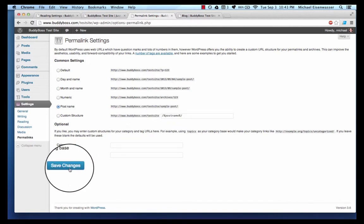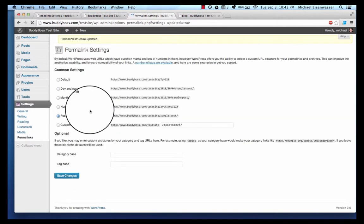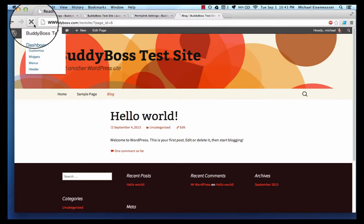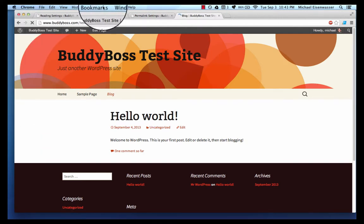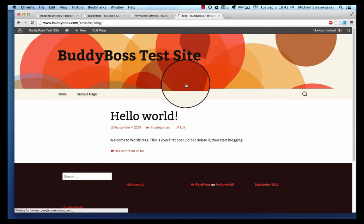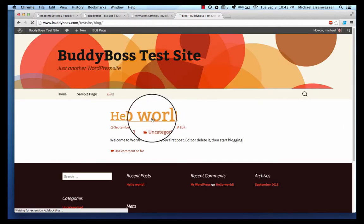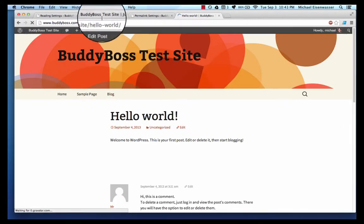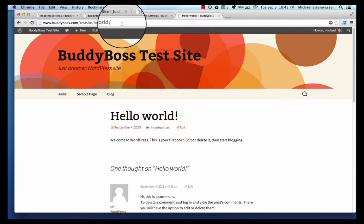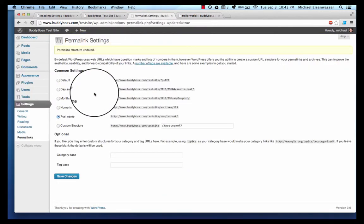So I'm gonna change this to post name and click save changes. If I come back and refresh the page, now you can see the title's the page 'blog.' If I open up the blog posts, the title's at the blog post. And now you've got what are called pretty permalinks, and that's all I'm going to go into for now.